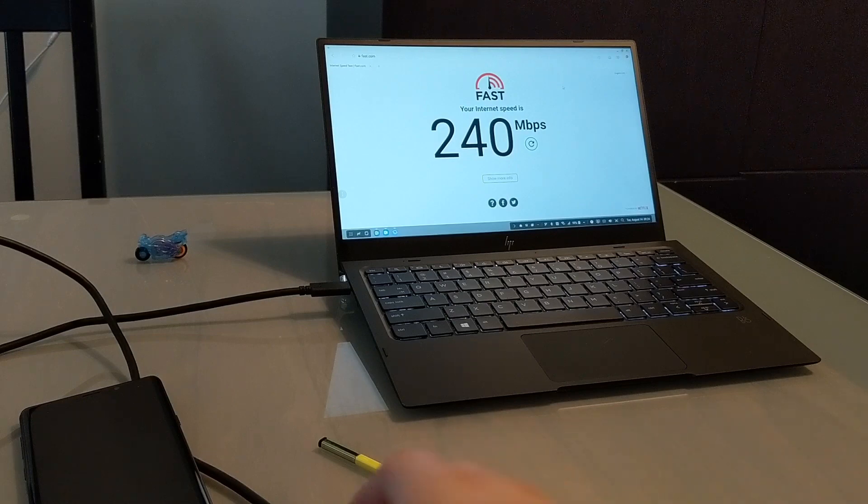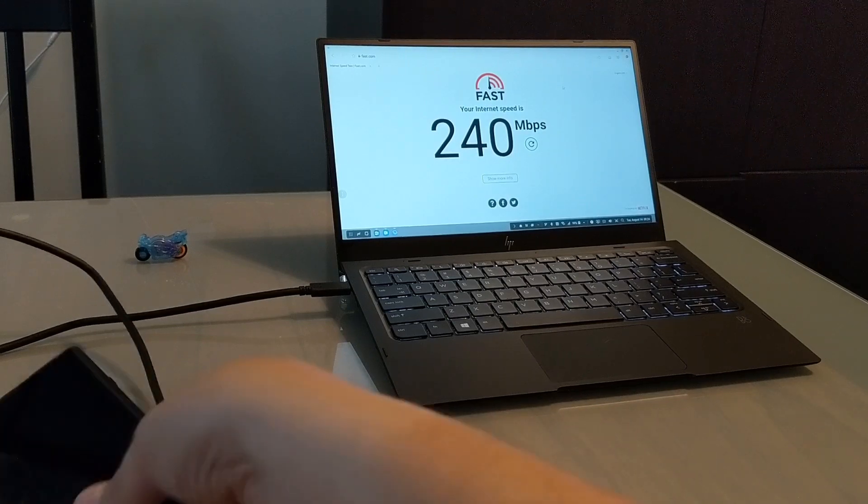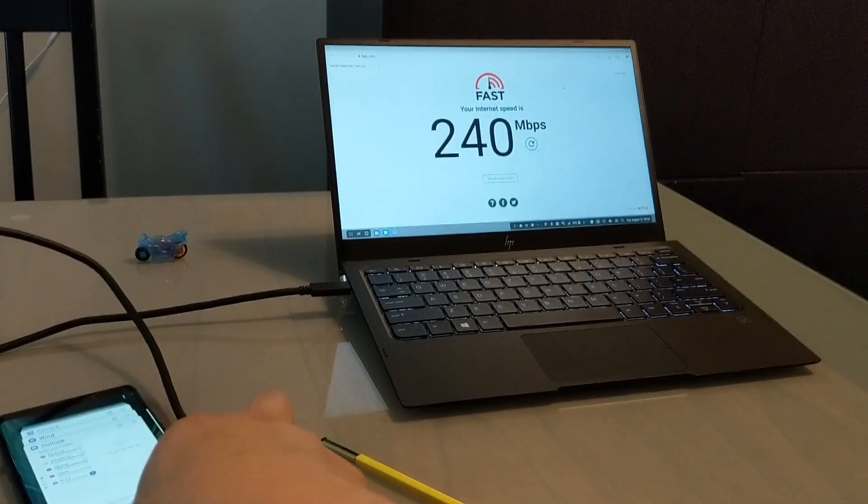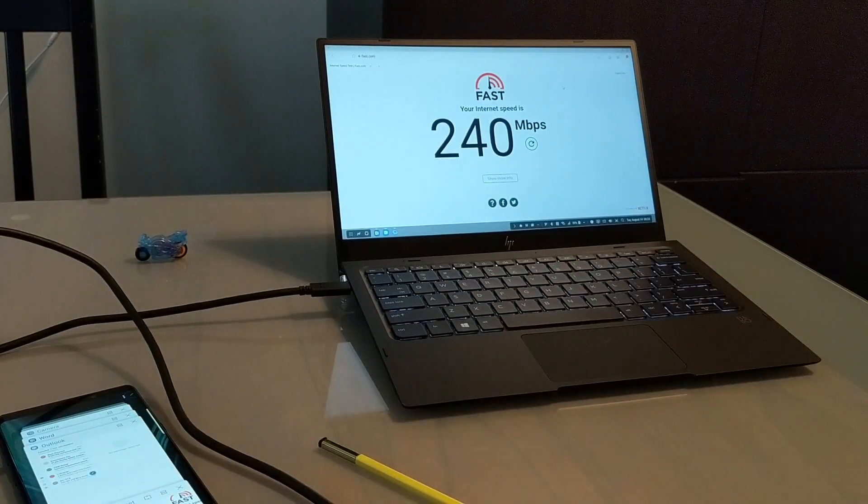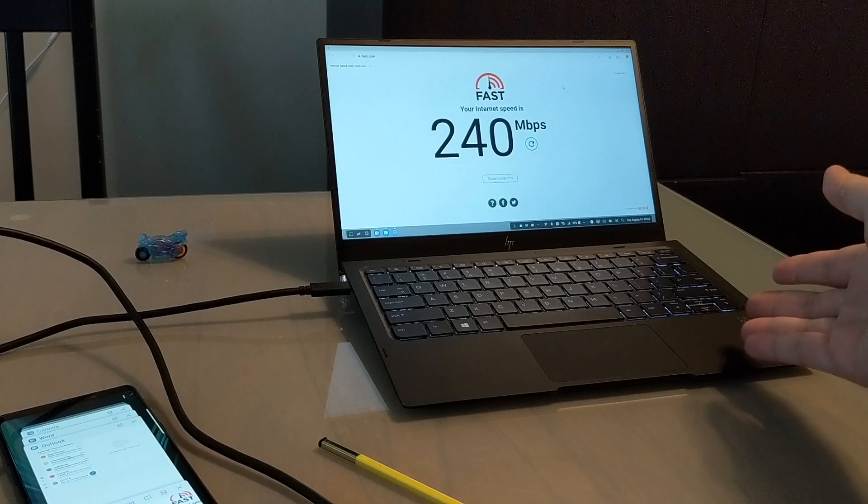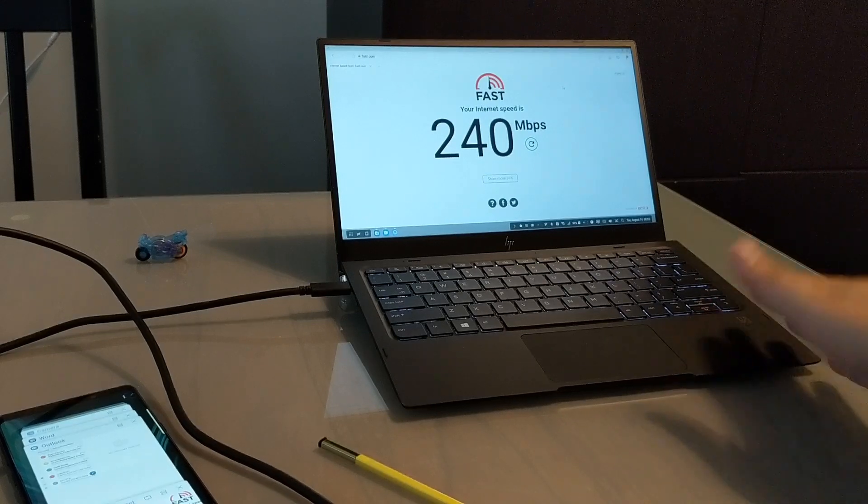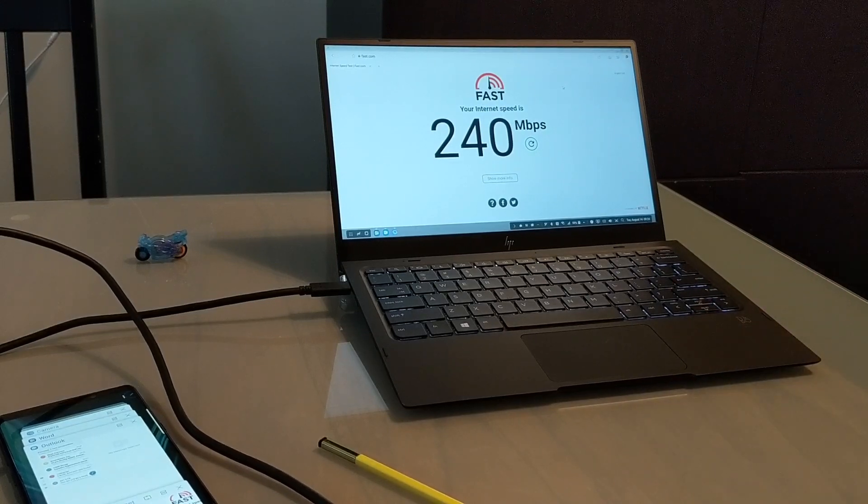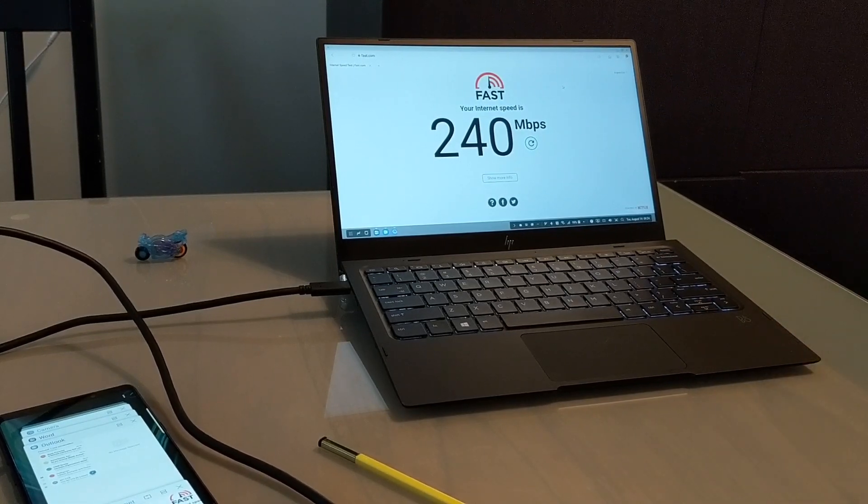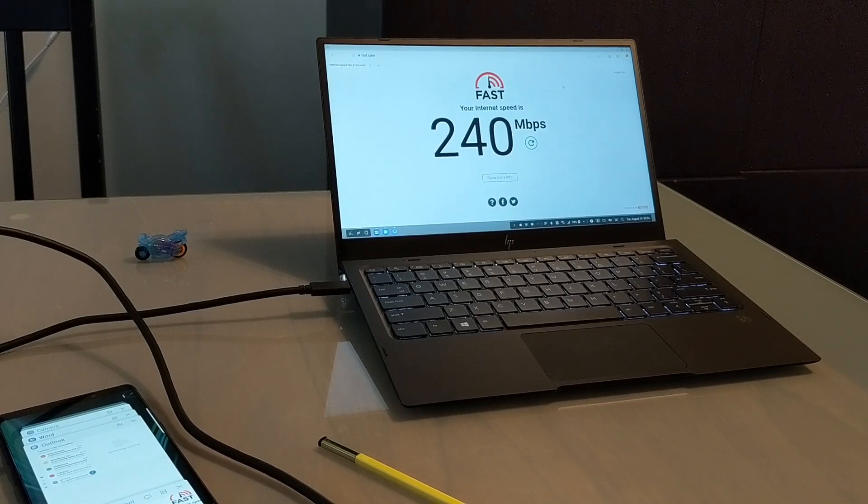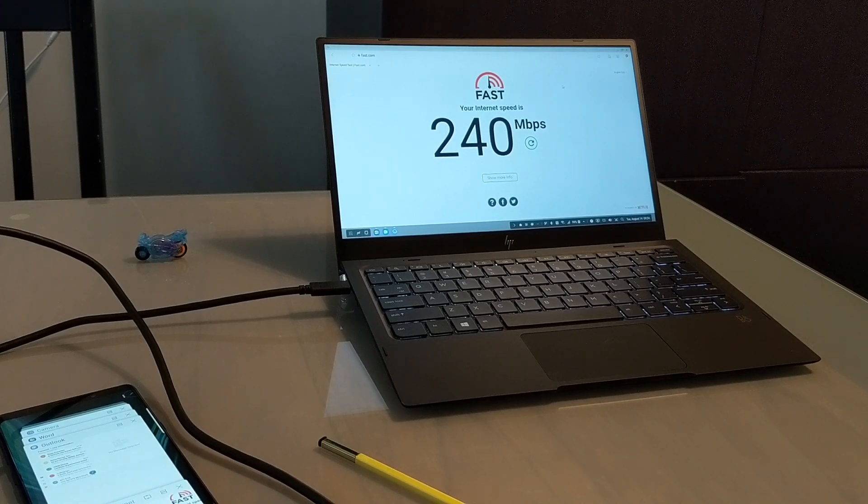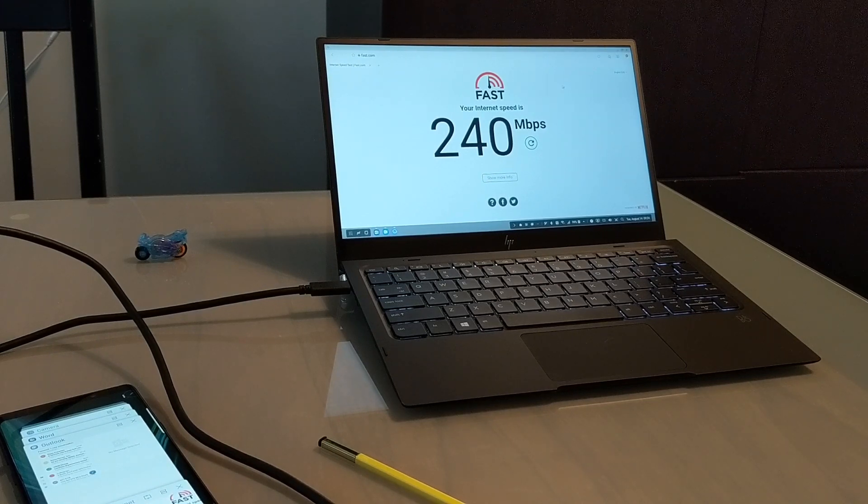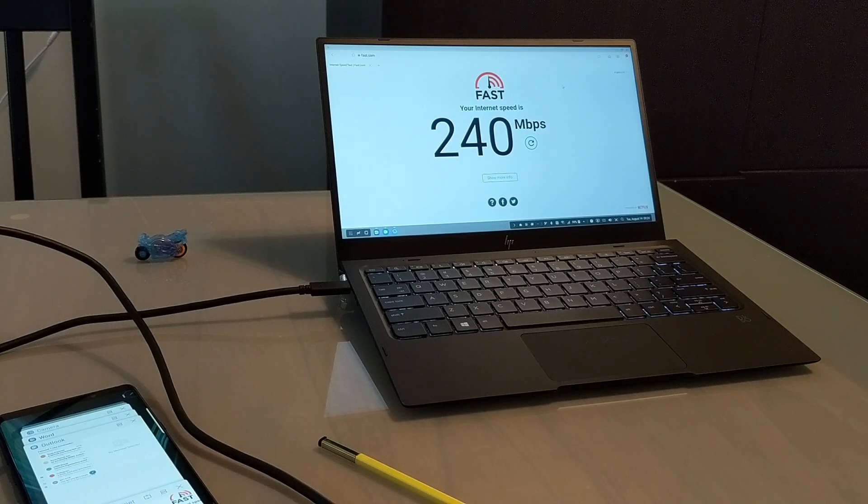And now because of the DEX functionality being built into the phone itself, you don't need a dock. You need maybe this or another similar product that can sort of get you through, I would say, 60% of the work that you need to do on a computer.